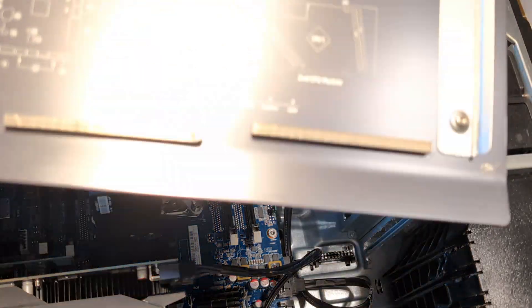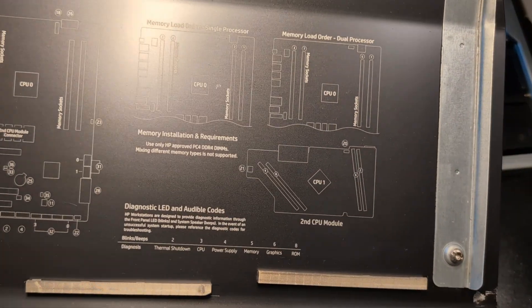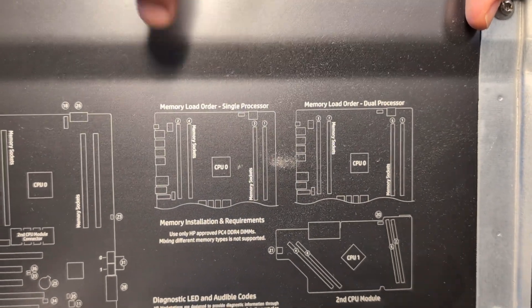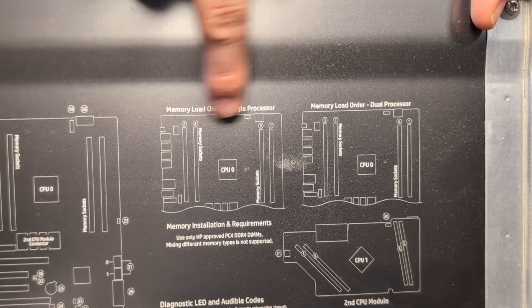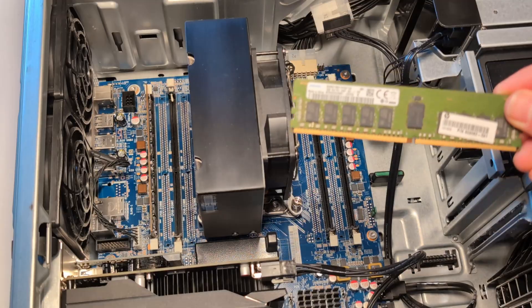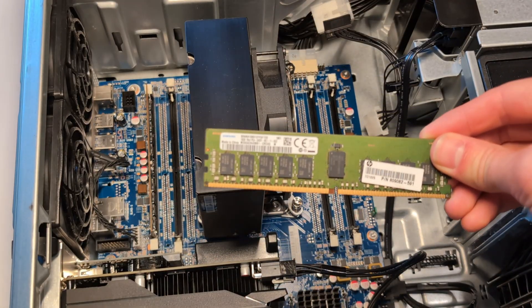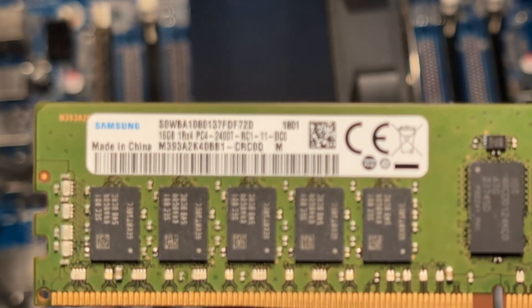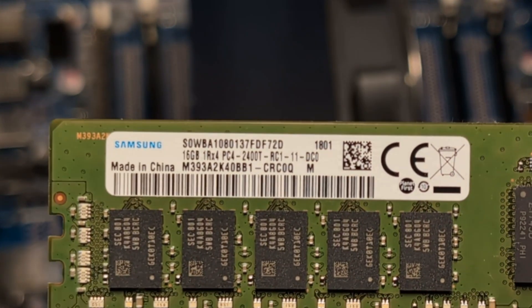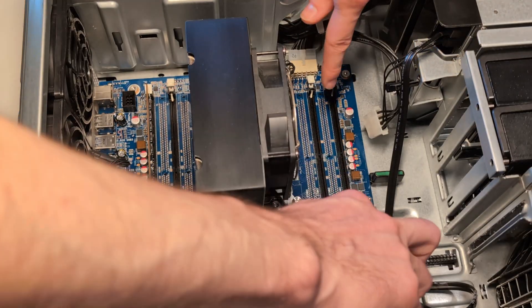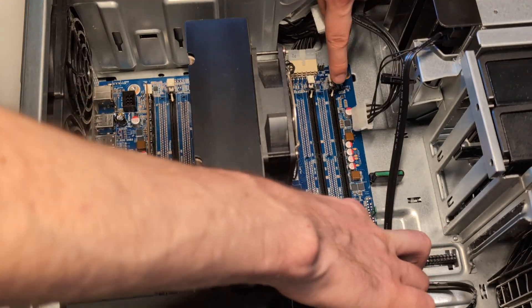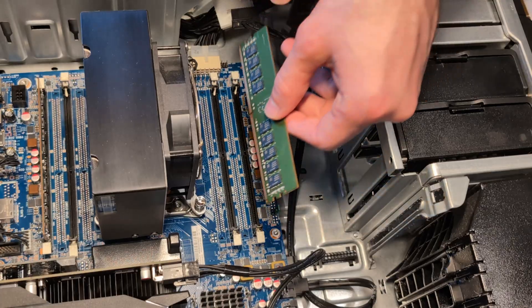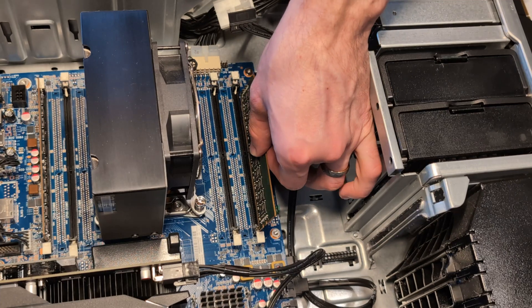If we take a look at that back plate, we can see the different memory configurations. We're going to slide something into that first and then in that second slot. This is the same memory stick that is already in there. It is 16 gigabytes at 2400 megatransfers per second. We're going to check the slide rails and then slowly insert the DIMM into the slot.